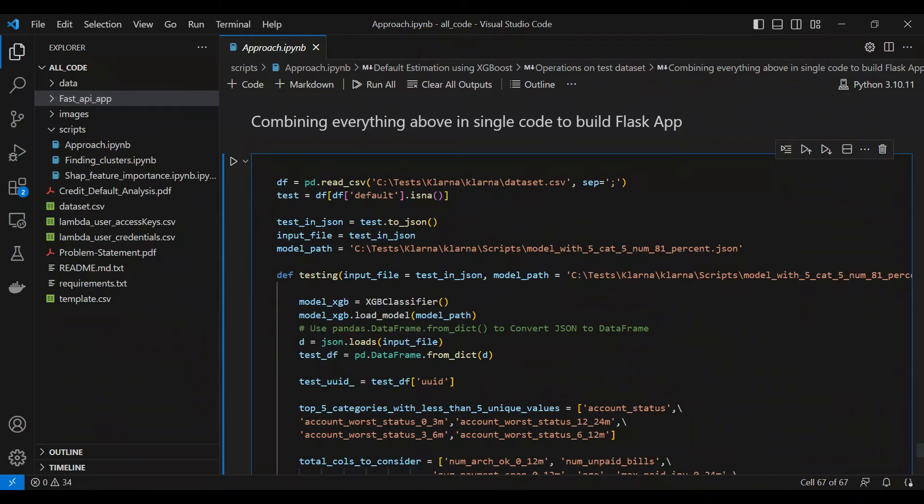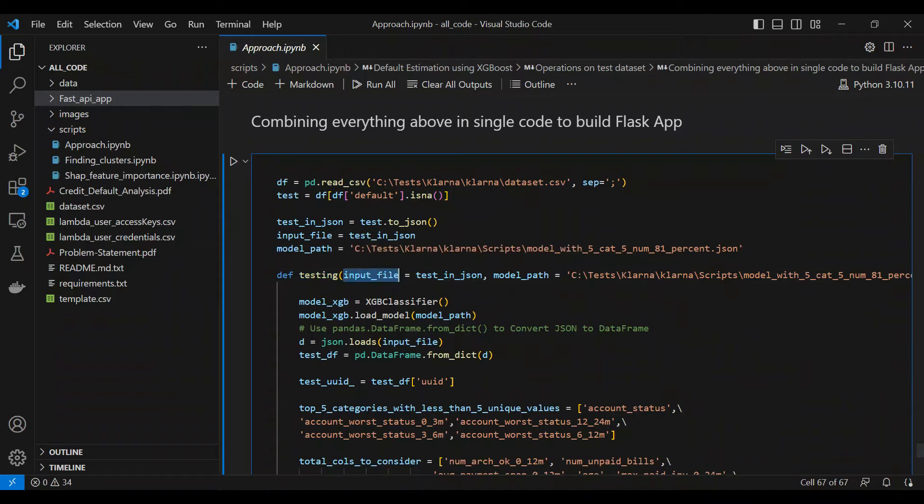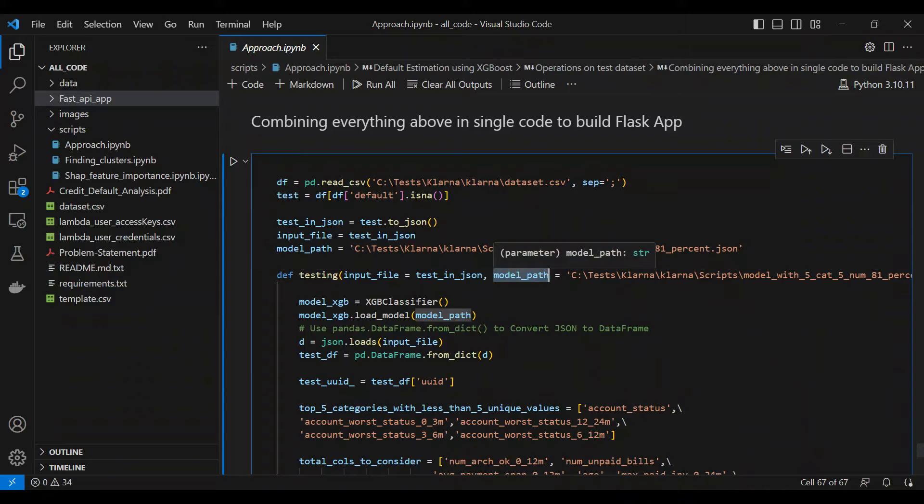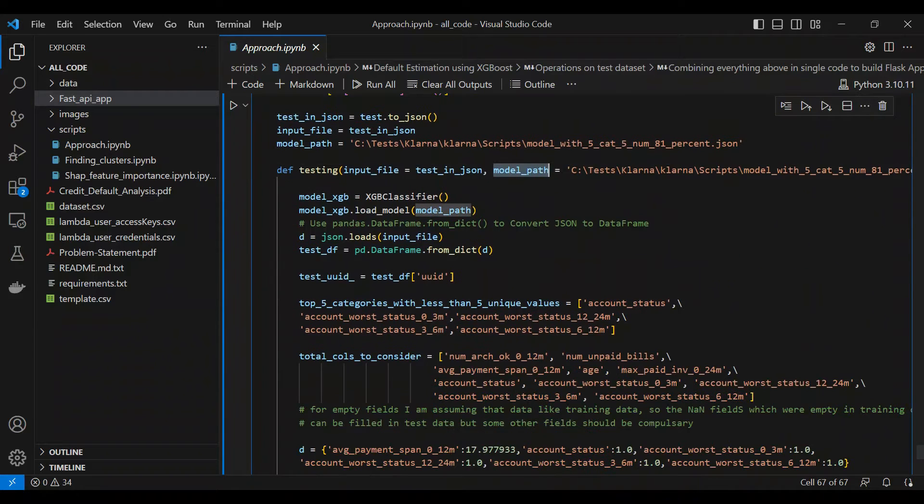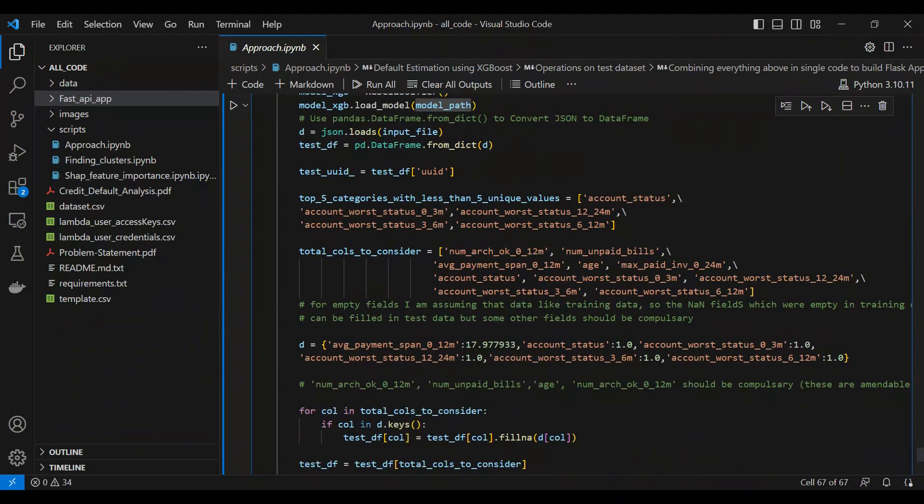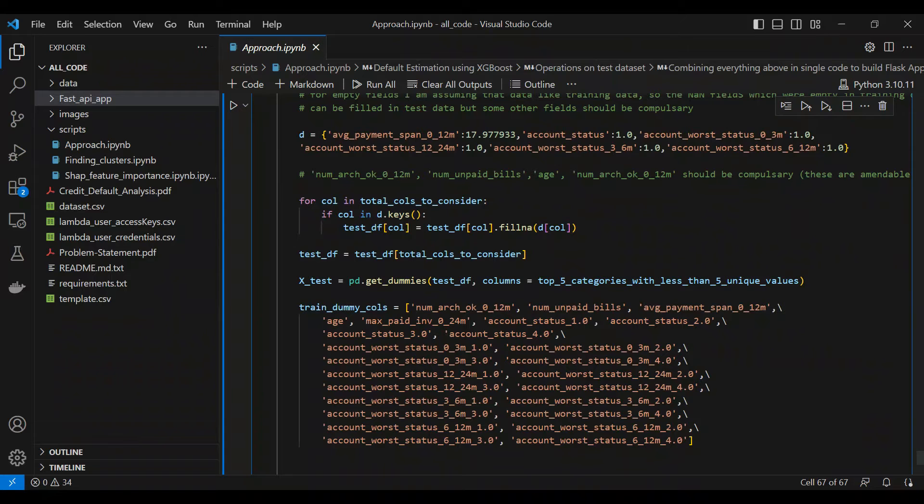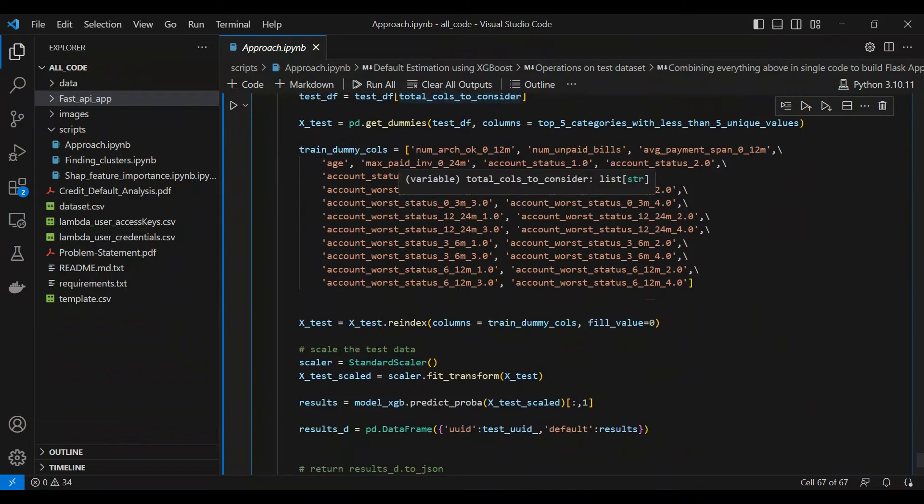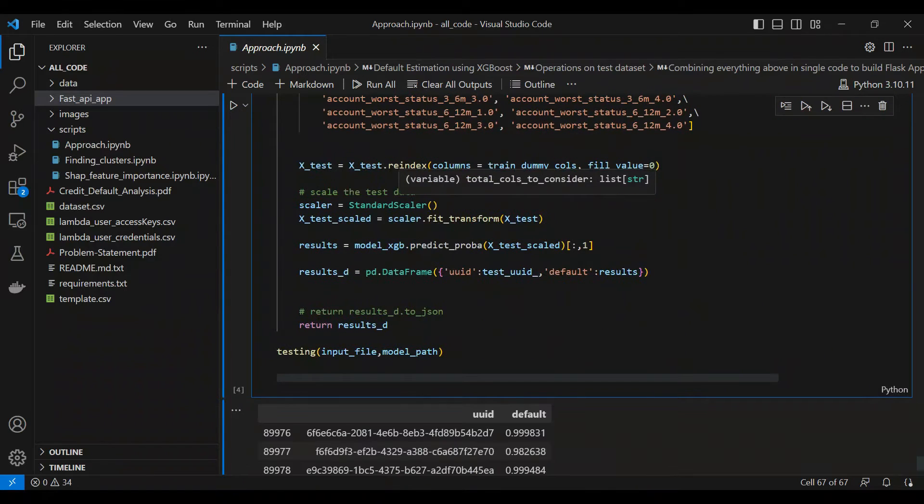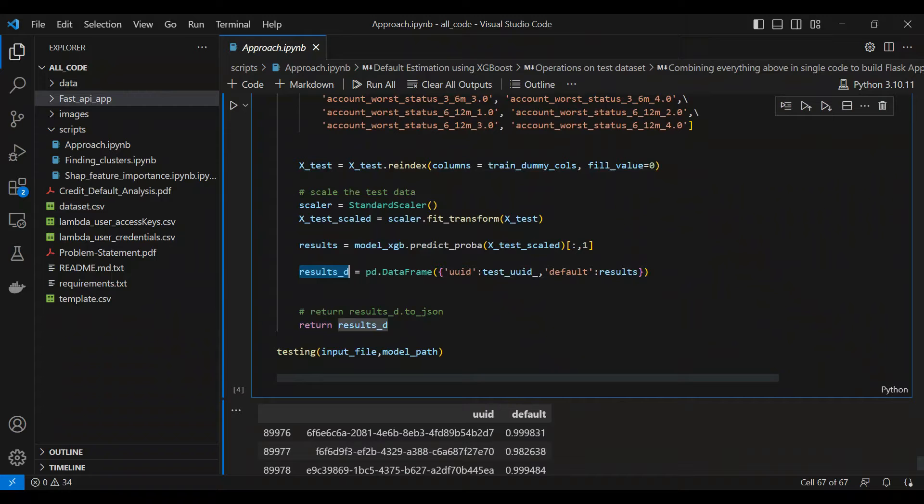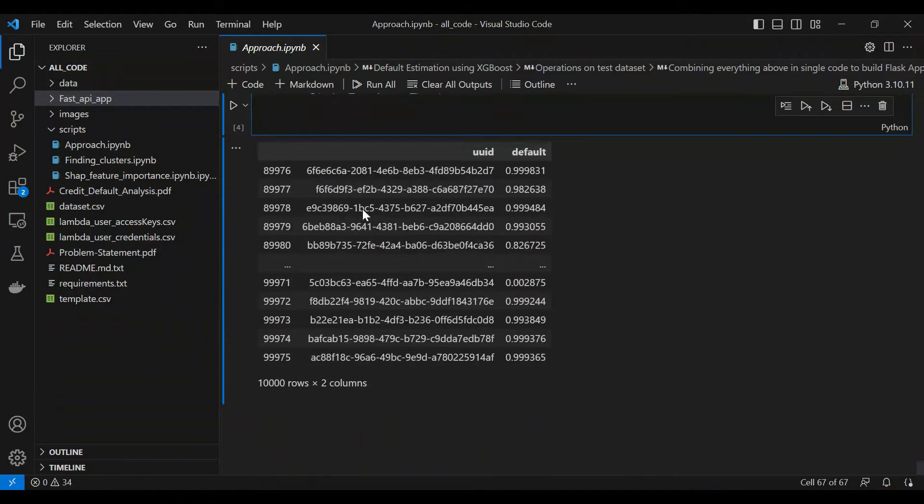In my case, I've named that function as testing. So this function will take your input file and your model path, the model that you've already trained. Then it's going to do all these fill the null values or whatever operations you want to do, and finally this function is going to create this results data frame which you're going to later just return.